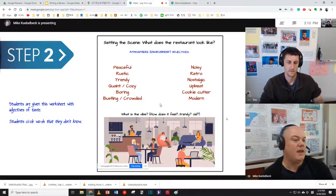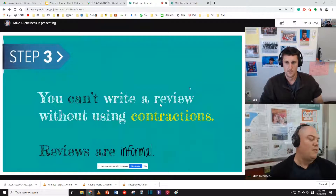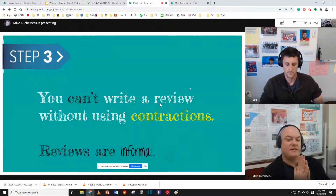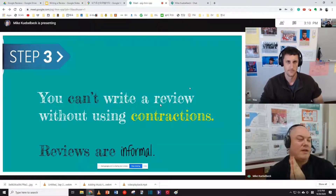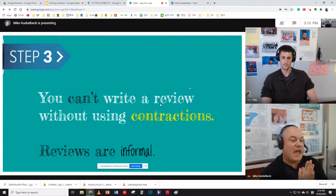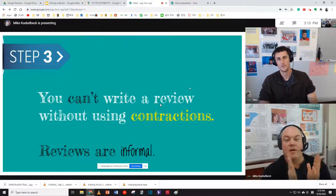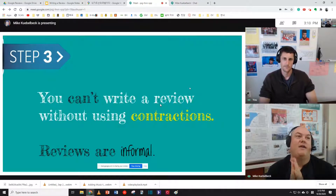All right, so Ian and his group mates have completed step two. We go on to step three. I like to make a point and emphasize: you can't write a review without using contractions.